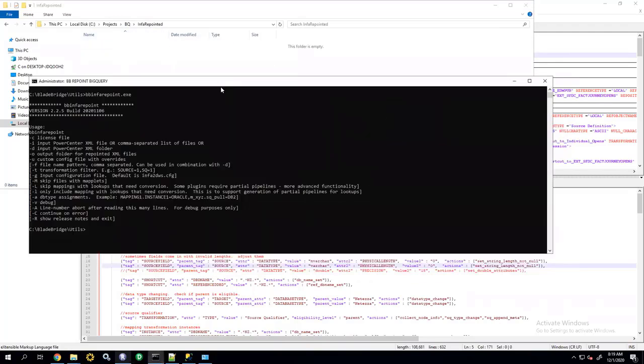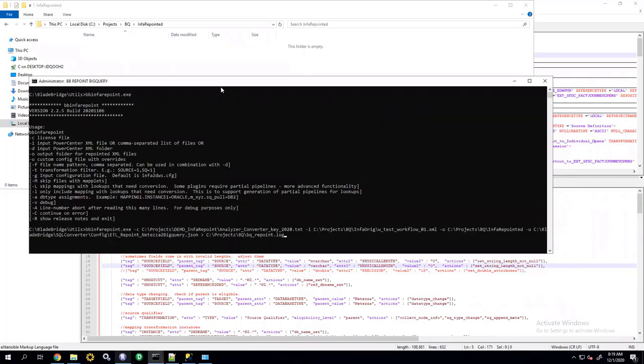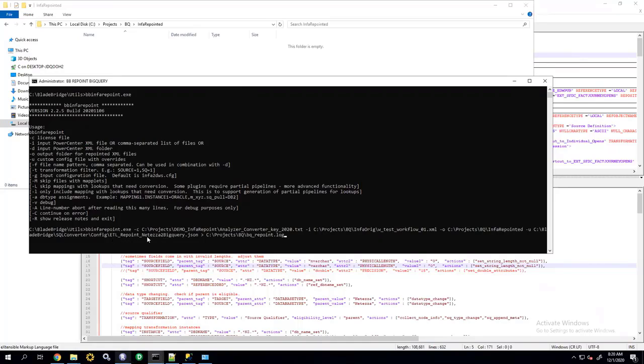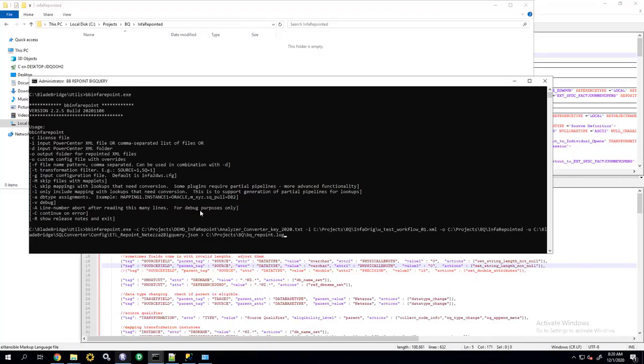So, I'm going to go ahead and run my converter. And one of the things that I'm providing is the configuration file called ETL repoint Netezza to BigQuery. So, this particular example will convert Netezza and Informatica combination to Informatica and BigQuery combination. So, all the objects, all the SQL statements that are coming from Netezza will be converted to BigQuery.